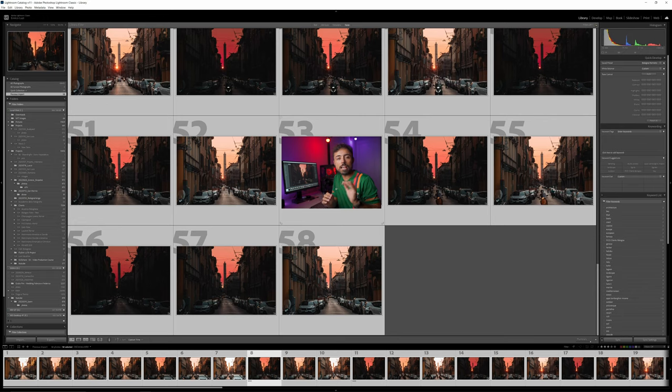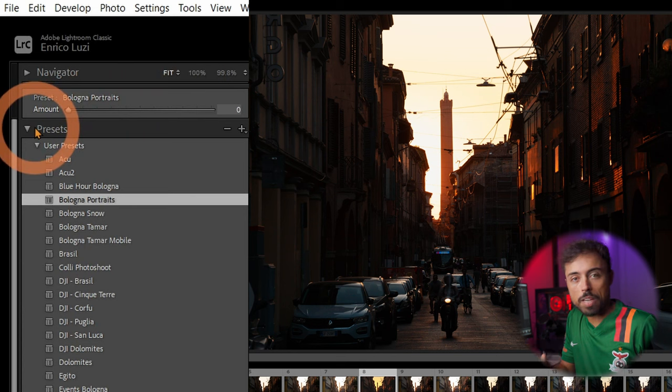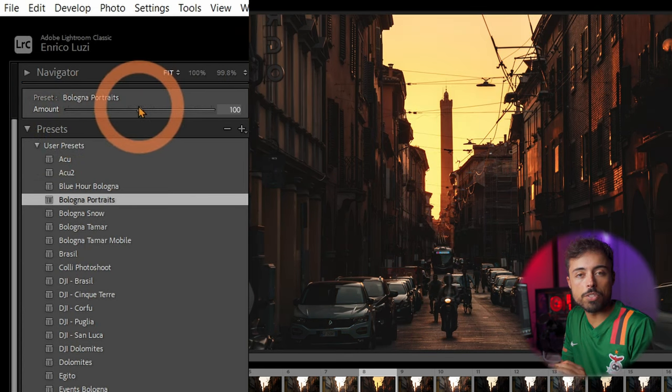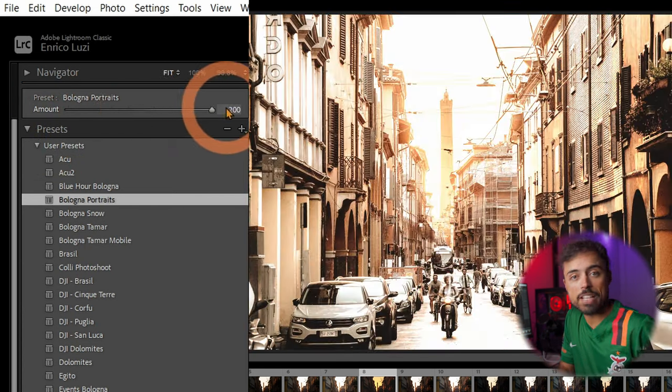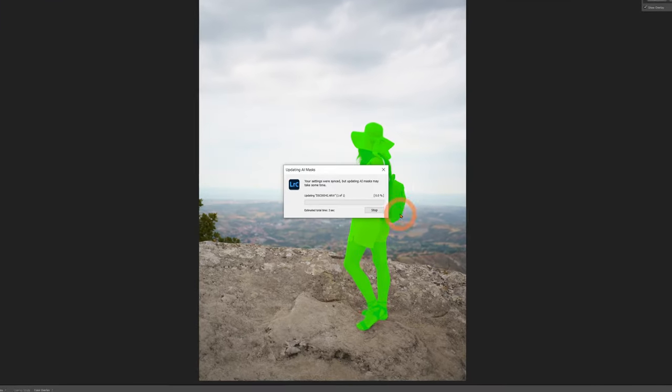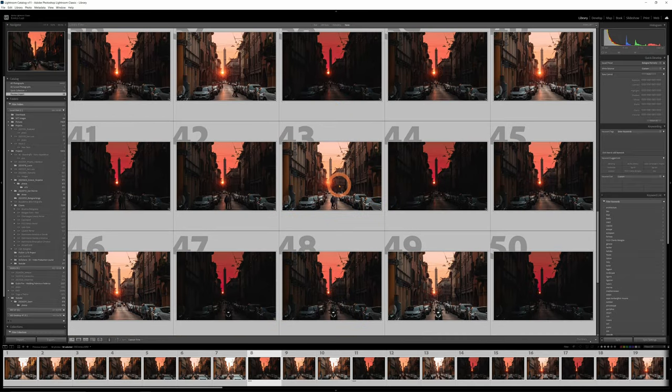In this video we're going to talk about the newest update on Lightroom Classic, in which now you've got sliders to control the amount of a preset you want to apply to a picture or of a mask. We are also going to talk about the massive update in the artificial intelligence of the software, in which you can now apply the masking of the sky or a subject to a batch of photos.